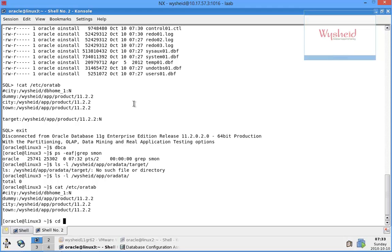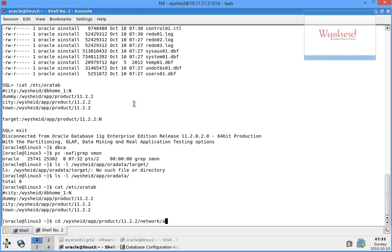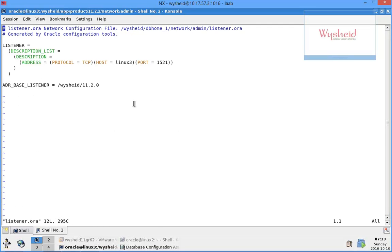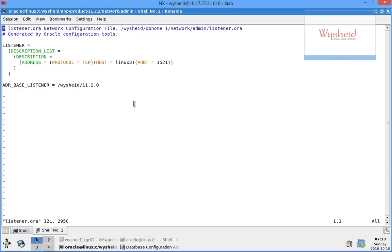Now let's go to ORACLE_HOME/network/admin. cat listener.ora. In the listener.ora there is no entry for the target database.